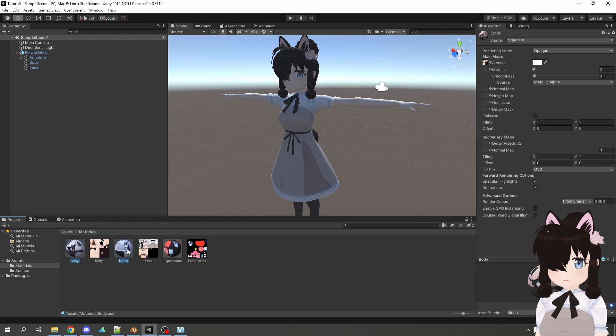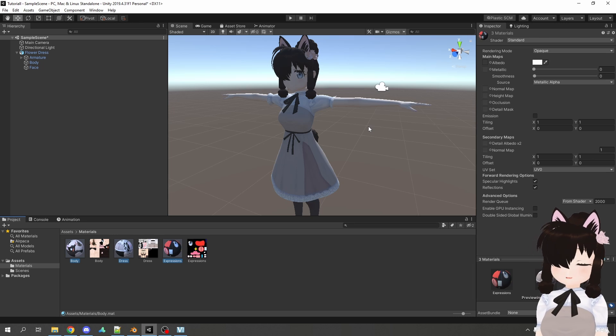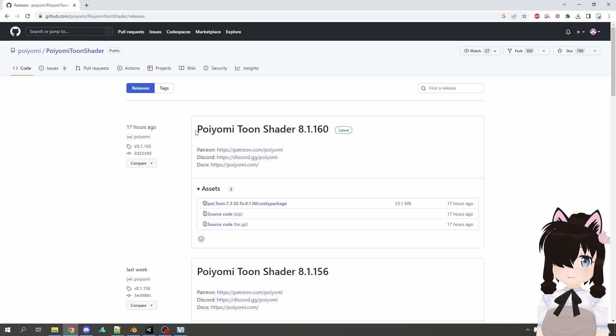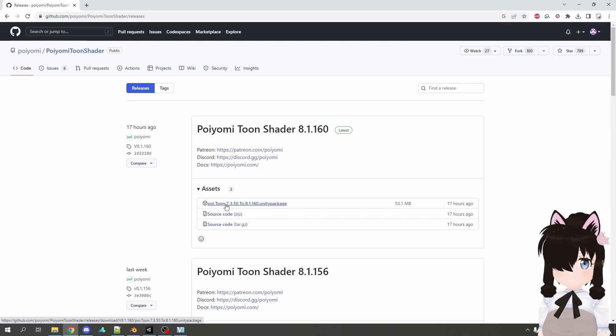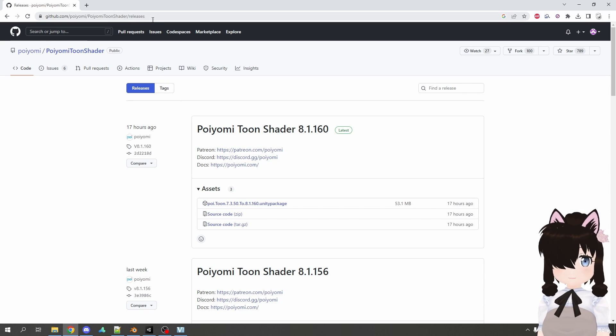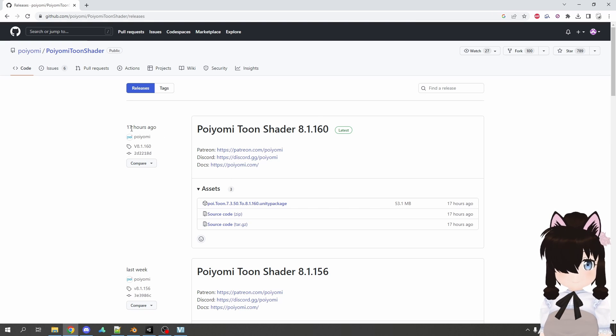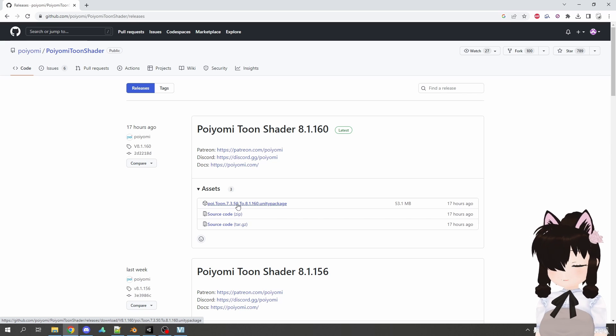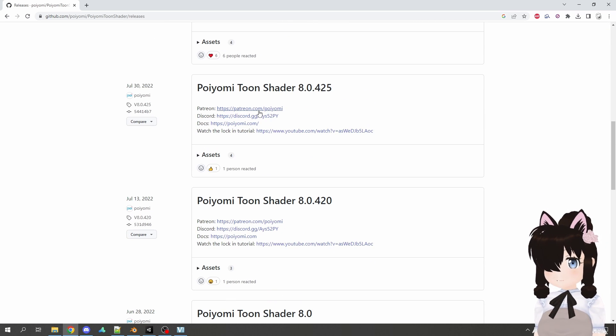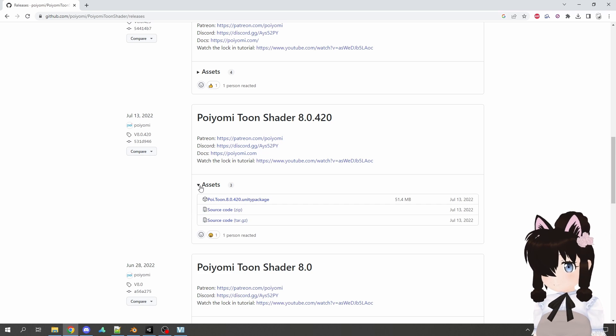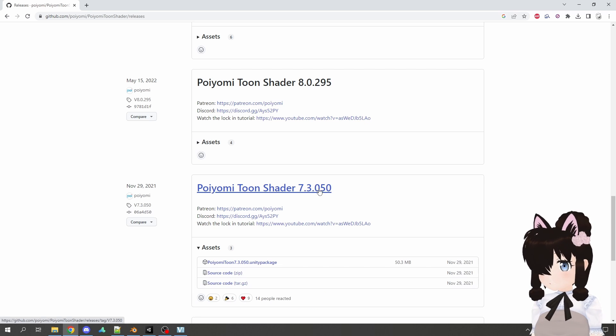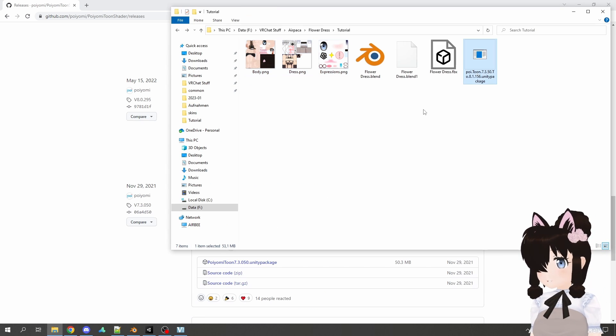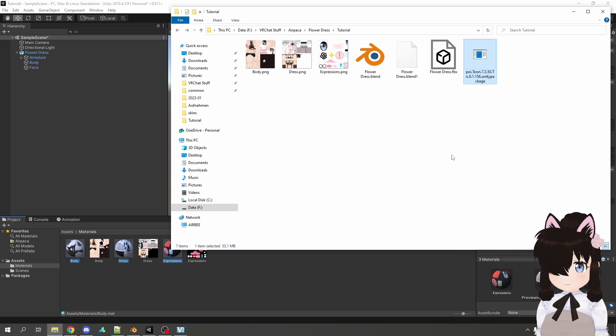Now we have these three materials all using the standard shader, which for VRChat and anime stuff doesn't look too great. So I'll be using Poyomi. It is a shader that can be very basic and optimized, but it also has a lot of features if you want to experiment around. So I will be using an old version because I'm comfortable with that, 7.3.50. The link to this is down in the description. At the moment the latest release, which was just 17 hours ago, also contains the 7.3.50 version. If it does not in your case, you can just scroll down to the different versions and eventually you'll find one version that has 7.3.50 and download this.